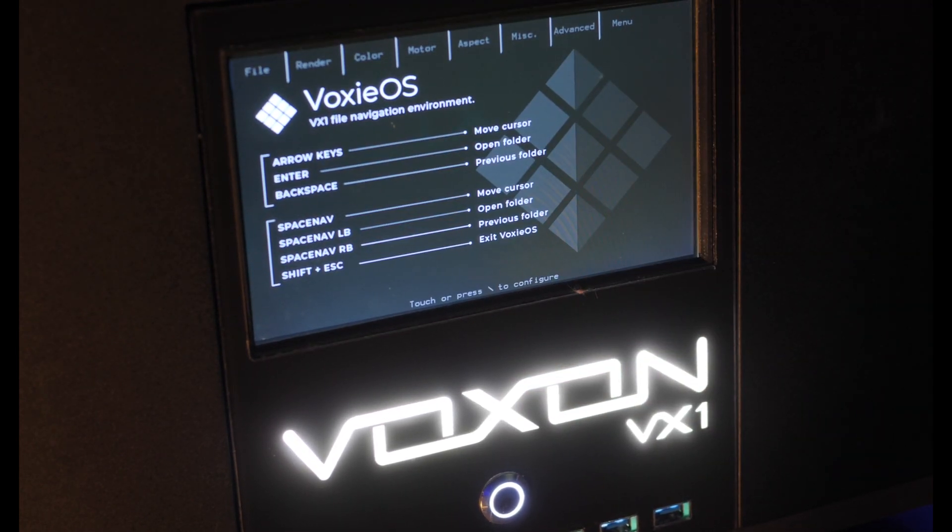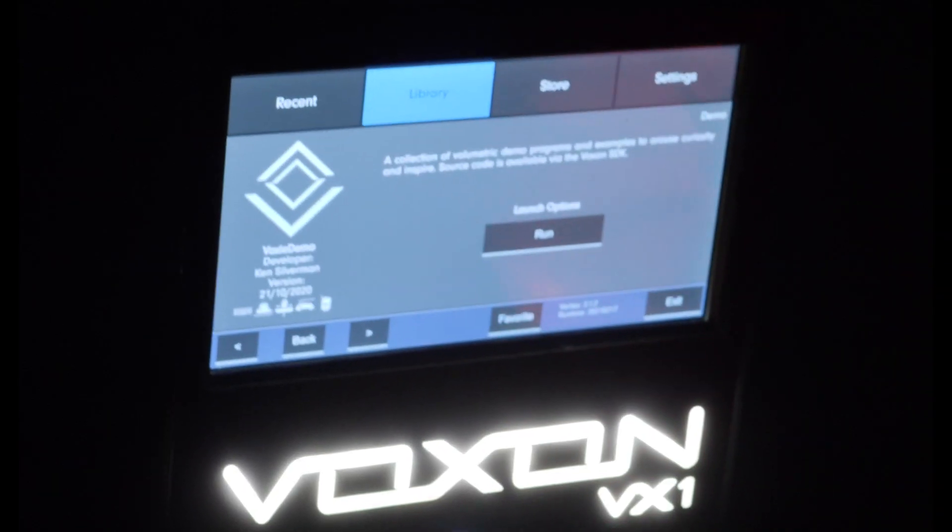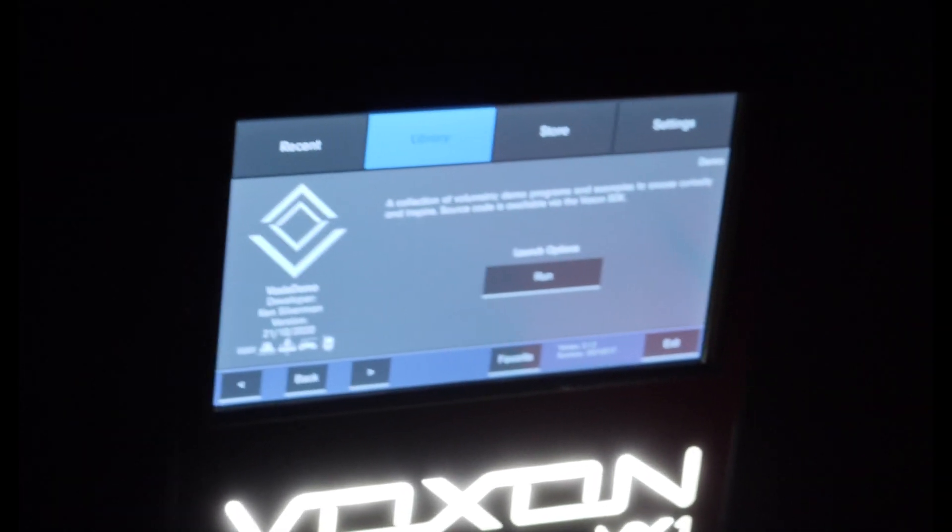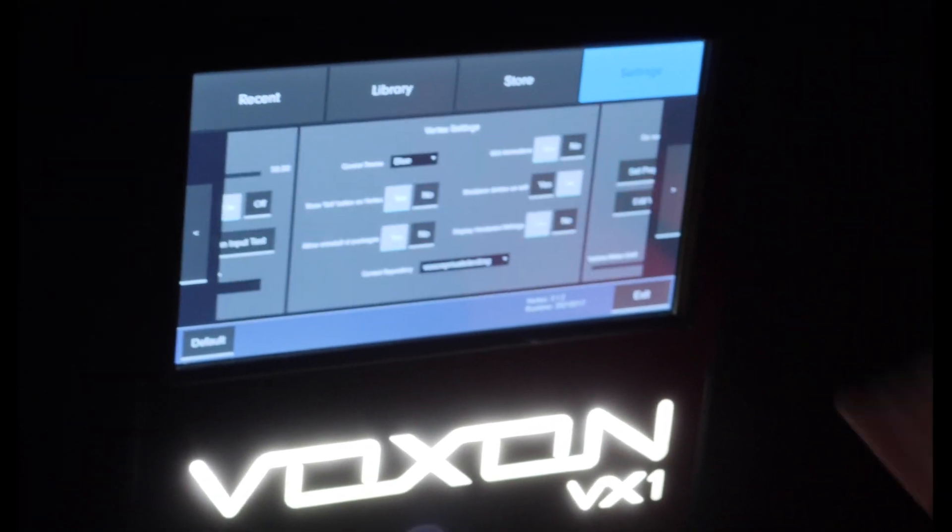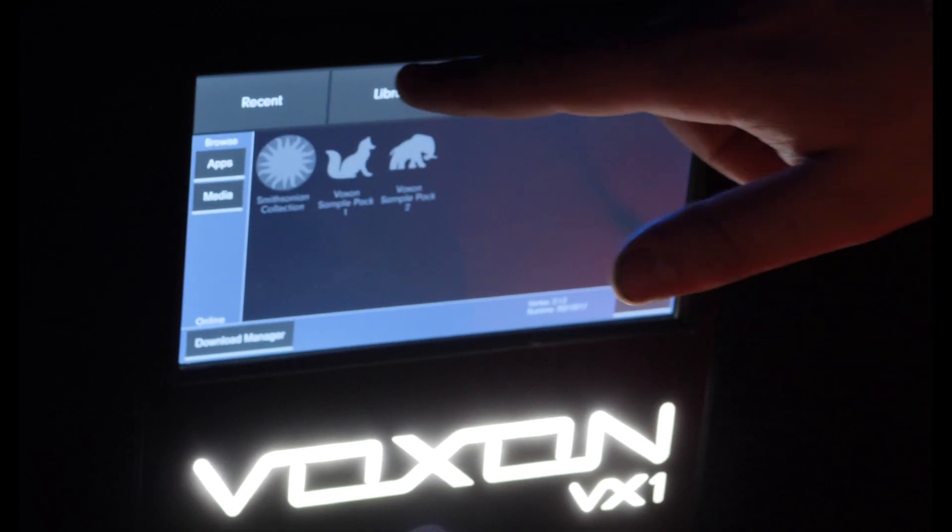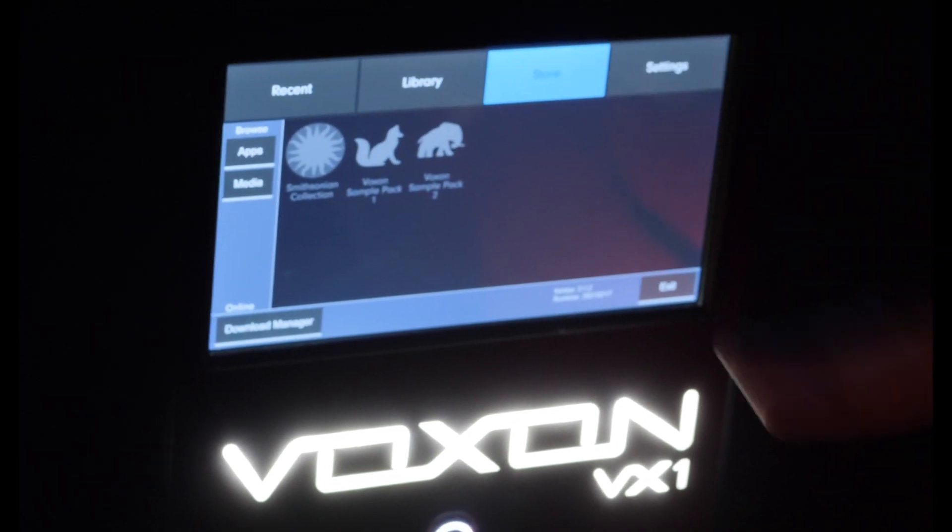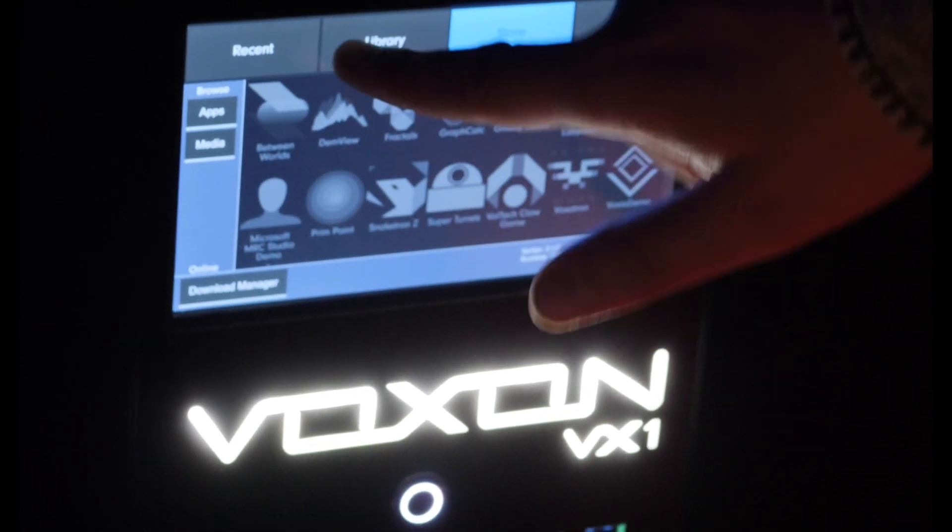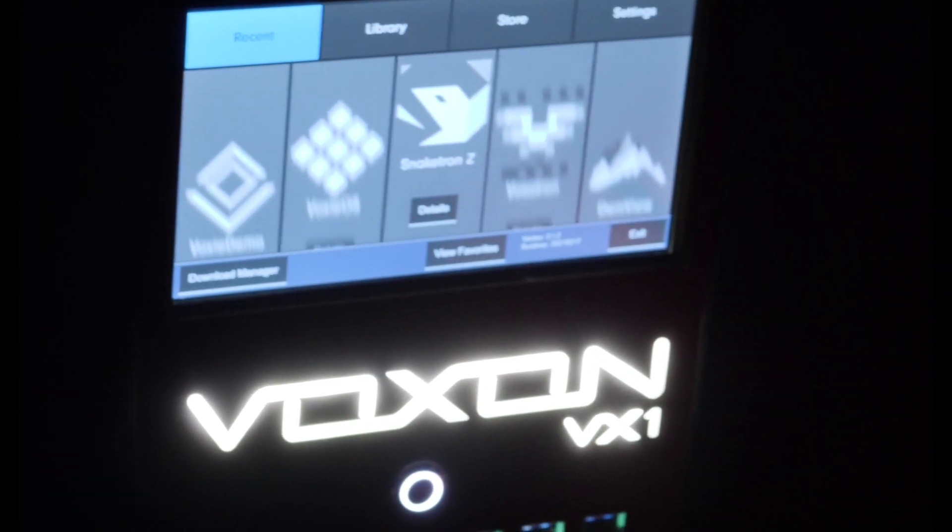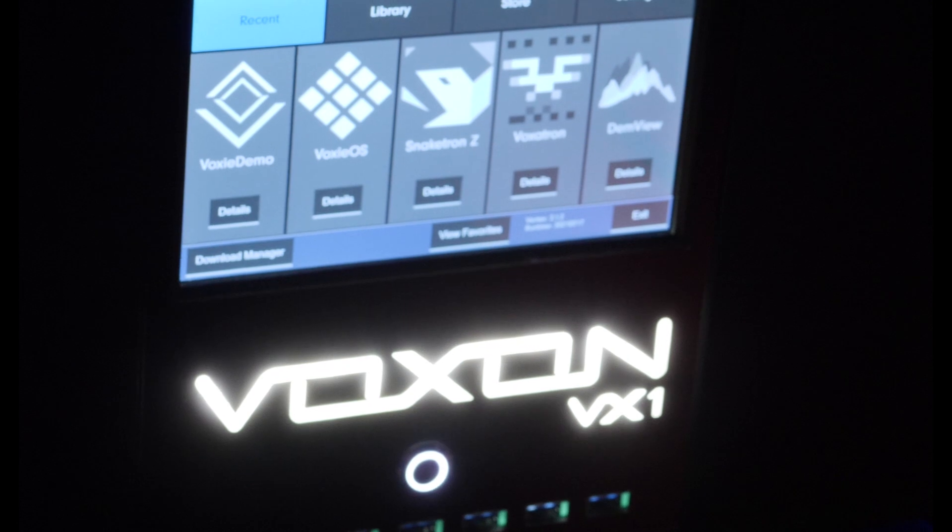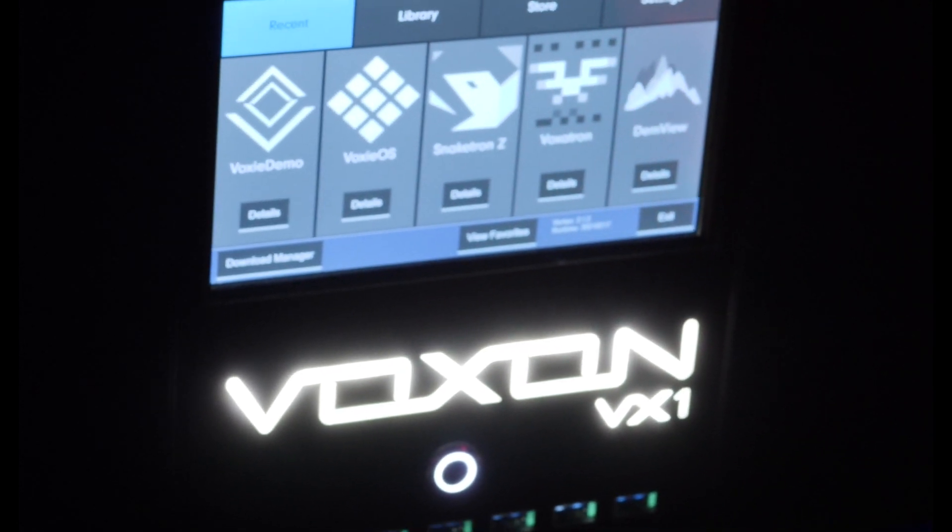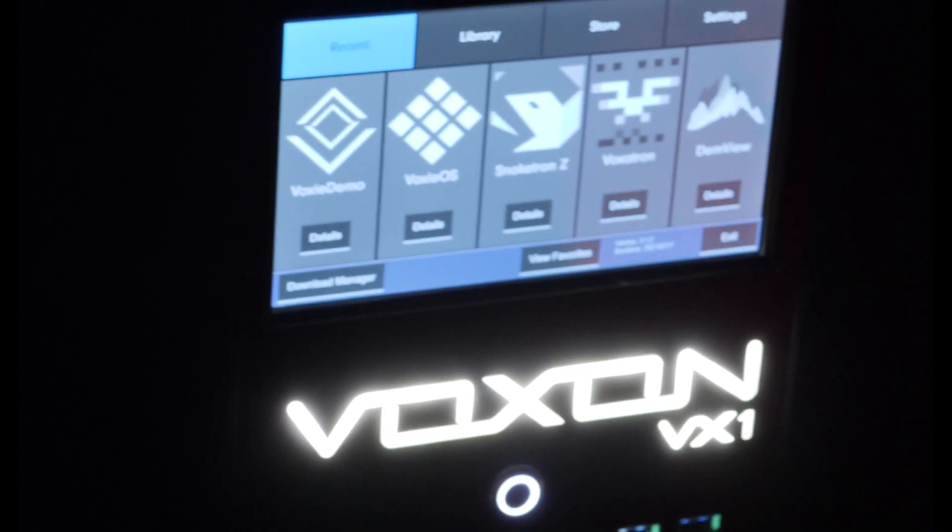While the device is idle, Vertex is shown. Vertex is our graphical user interface that handles system updates, manages installed apps and media packages, and allows the user to adjust various display settings before the volumetric screen is initiated.